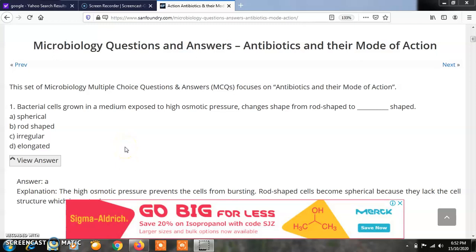Hello students. Welcome to my YouTube channel Microbiology by Santosh Napte. In this video lecture series on quick revision on multiple choice questions for summer 2020, today I am taking MCQs on medical microbiology, specifically on antibiotics and their mode of action. For notifications of upcoming videos, don't forget to subscribe to Microbiology by Santosh Napte.